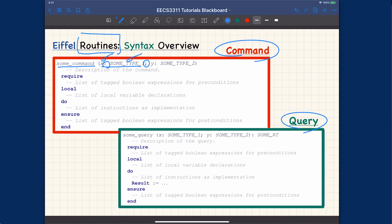For the query header, it is similar to a command except that it has a return type. The query has a name, followed by as many parameters as you like separated by semicolons, and then a return type — because the query returns a value that should be a member of some set. So the key difference between a command and a query header is that one has a return type and the other does not.